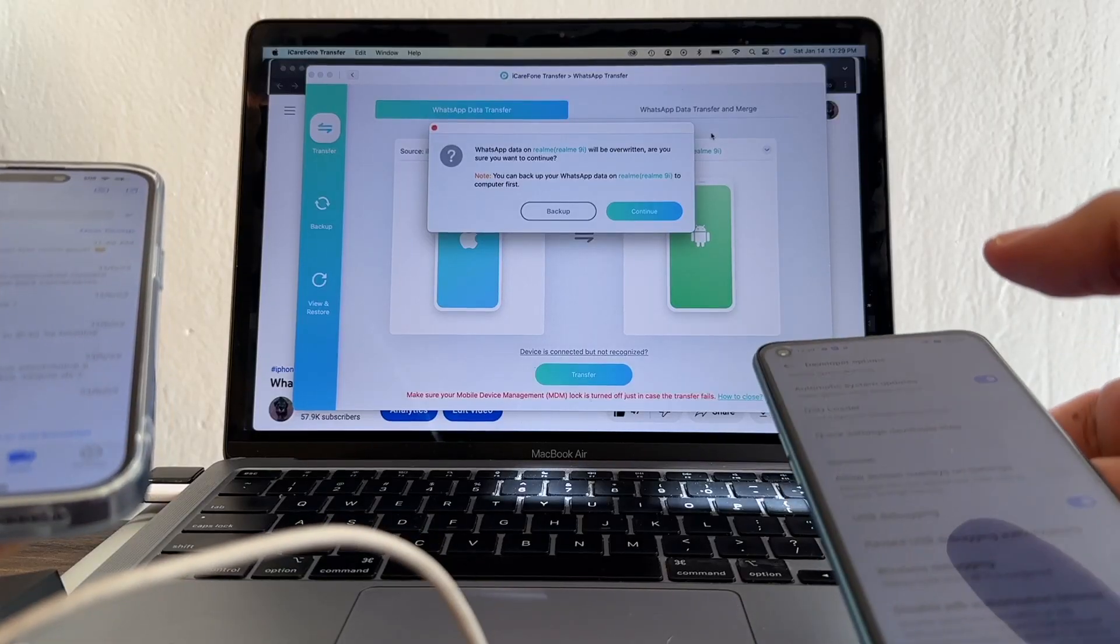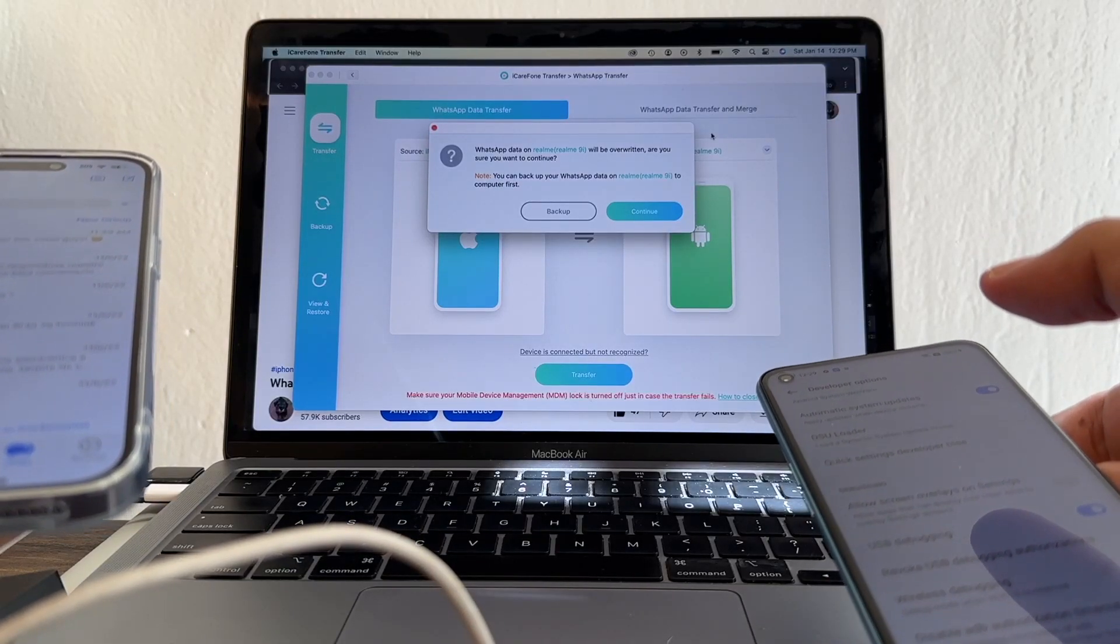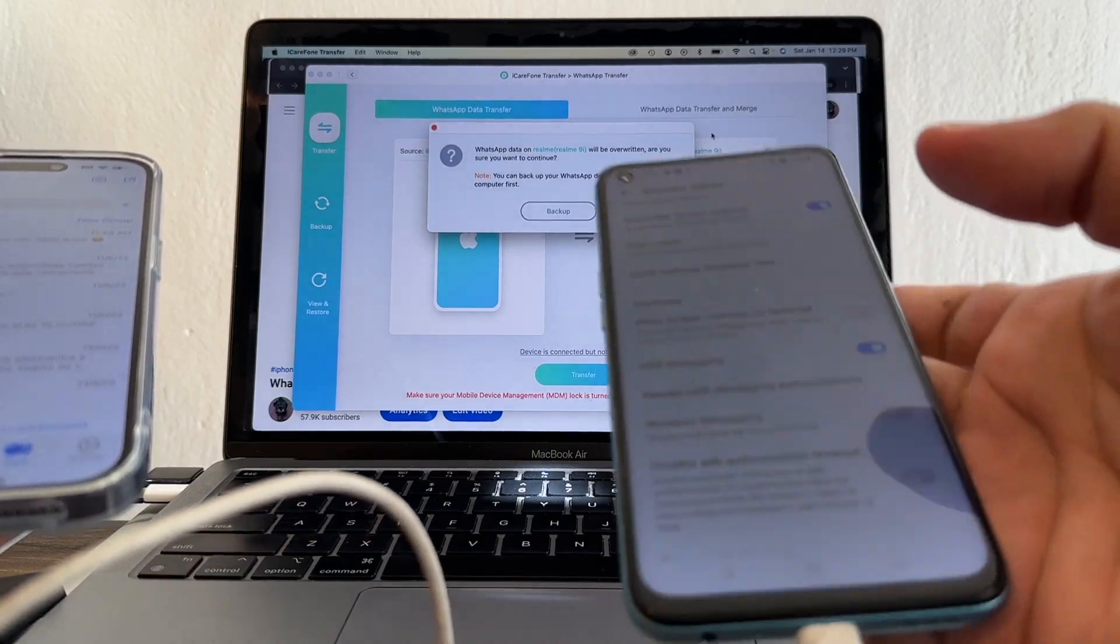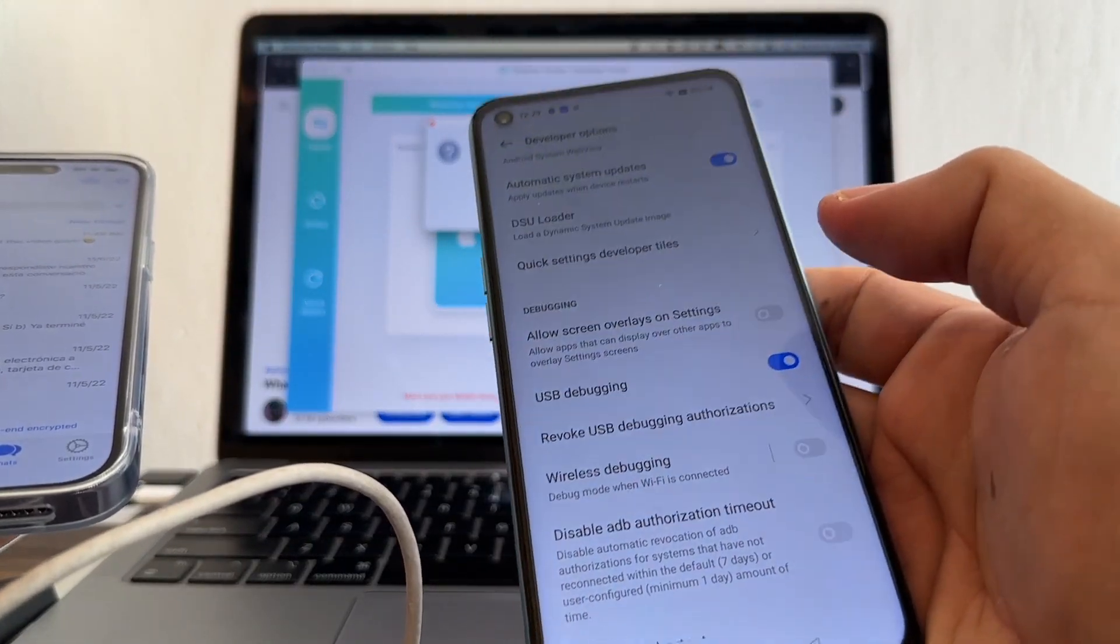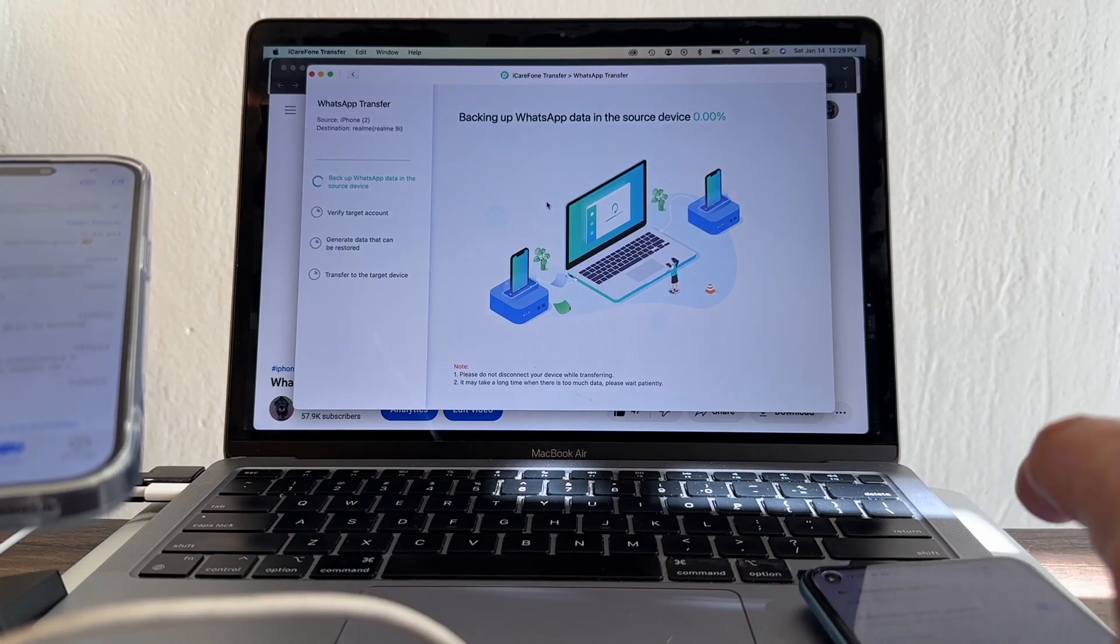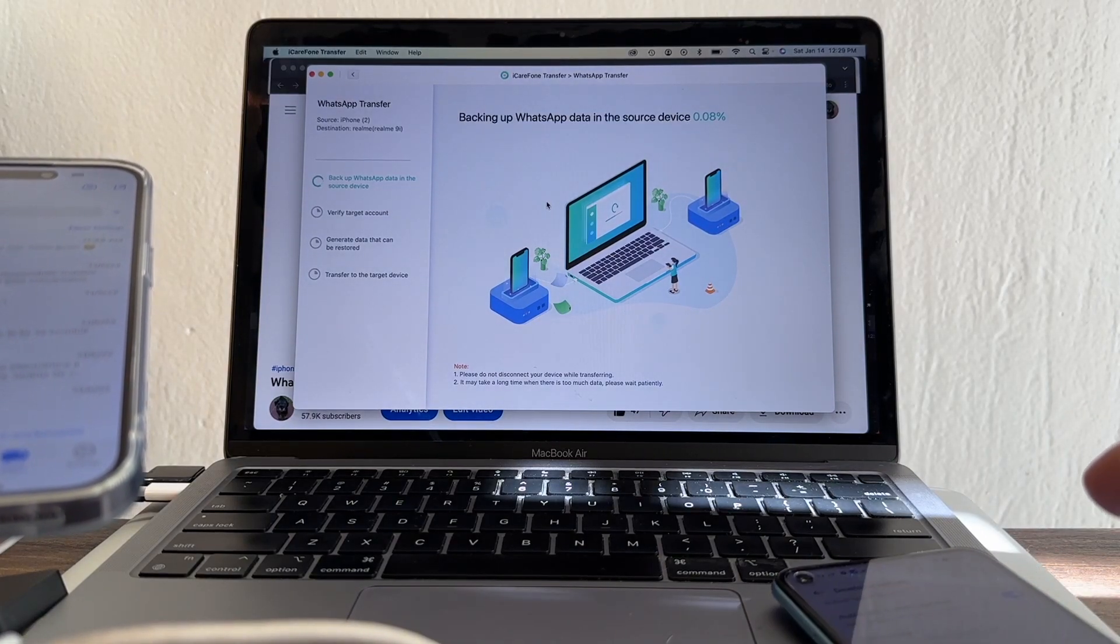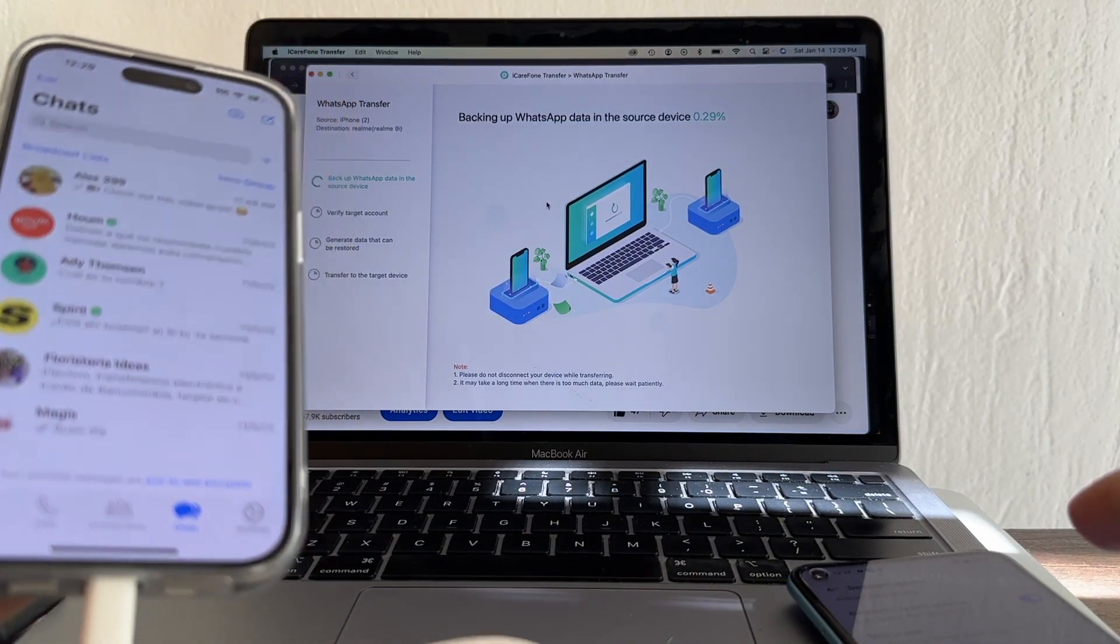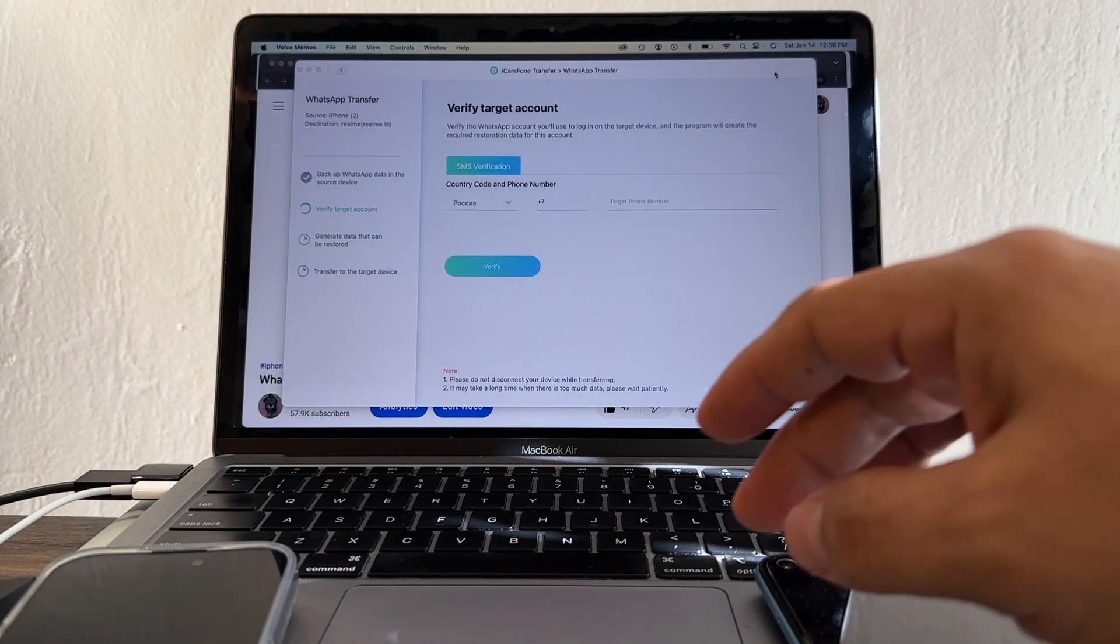WhatsApp data on Realme will be overwritten. Are you sure you want to continue? Yes, because I don't have any data on the Realme. I'm going to click continue. Now it says backing up WhatsApp data in the source device - it's doing a backup on the iPhone. Now it says verify target account.